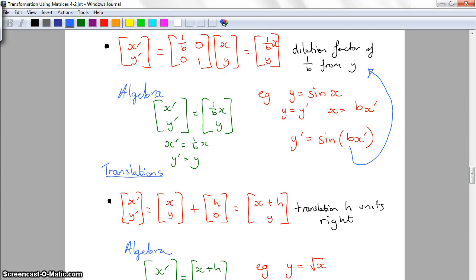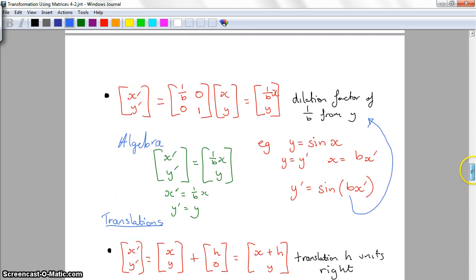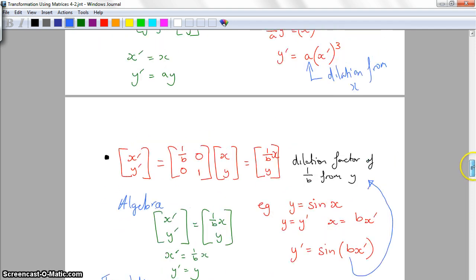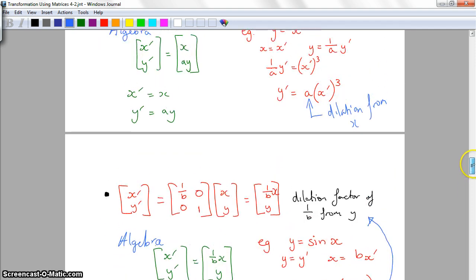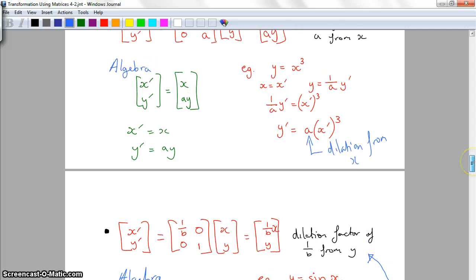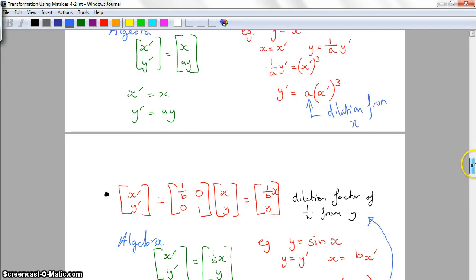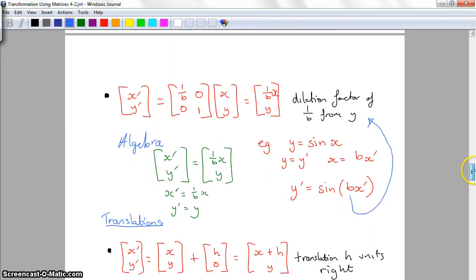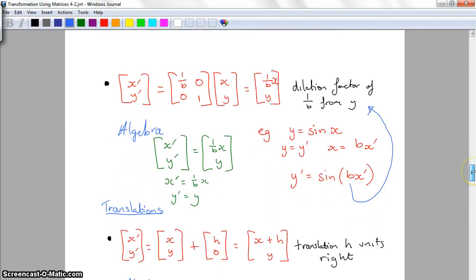G'day and welcome to the second installment on transformations using matrices. In the last video we looked at the transformations of dilations and reflections. This time we're going to look at translations.